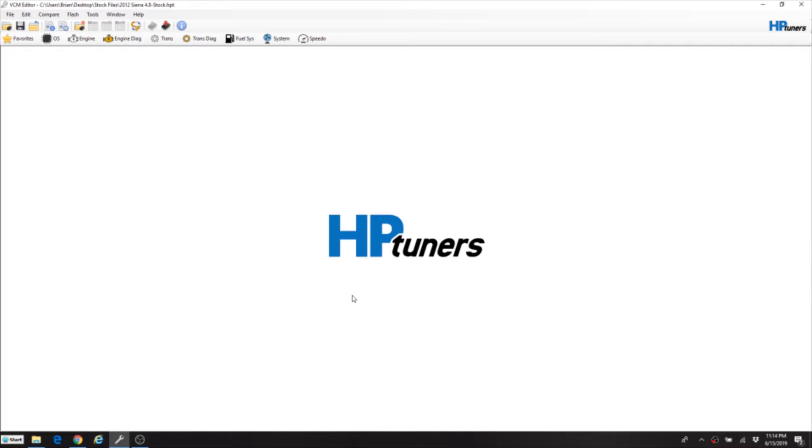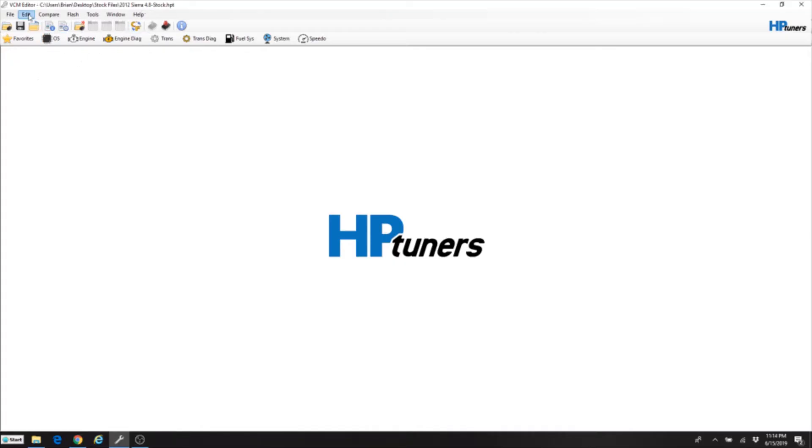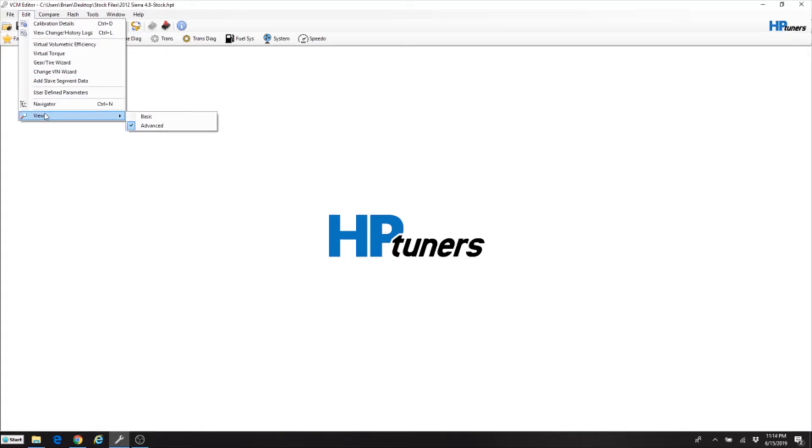Okay so now let's take a look at HP tuners. There's a couple of things before you get started on this. This is a stock file for a 4.8 liter Sierra 2012. So I always do a couple of things really quick to make sure that the program shows you all the values. If you go to edit and view, always make sure you're not on advanced. Advanced will show you everything.